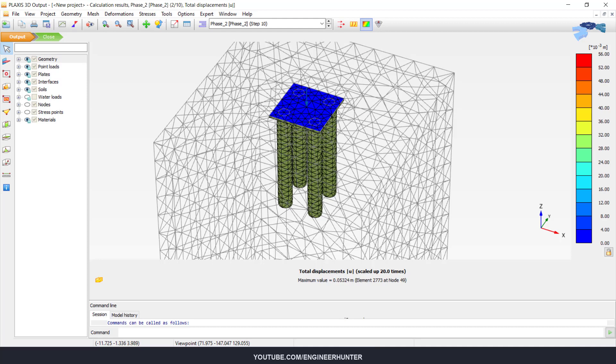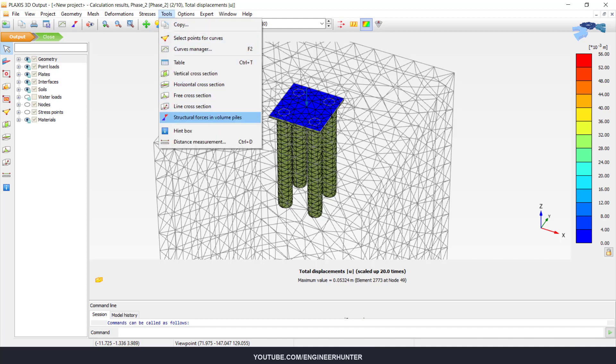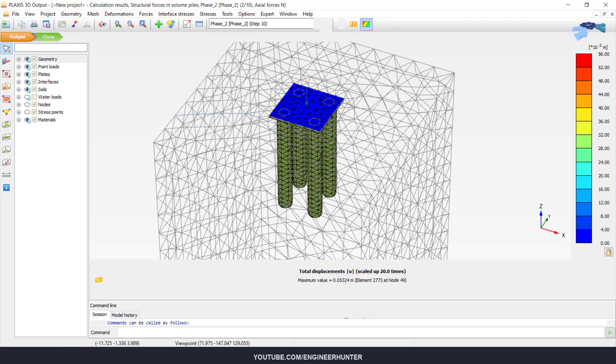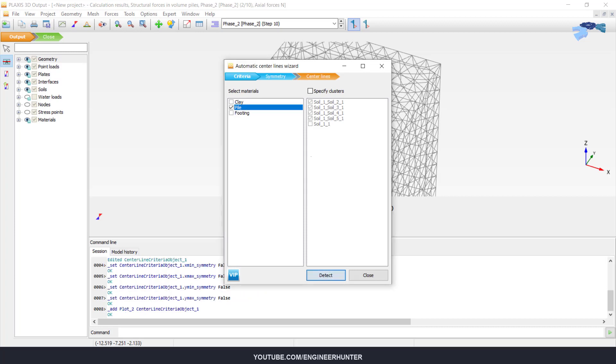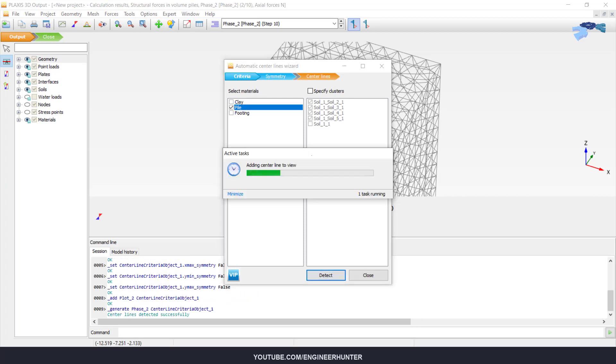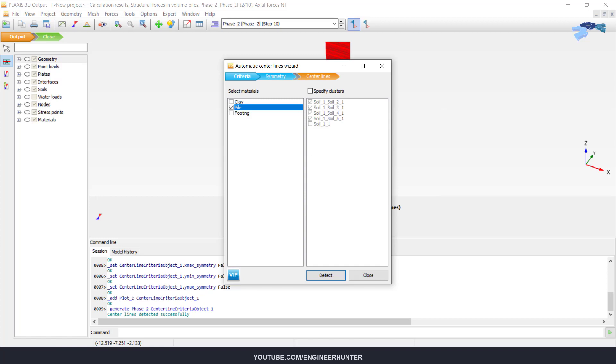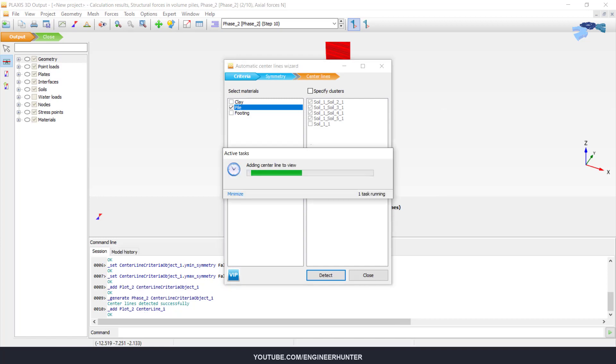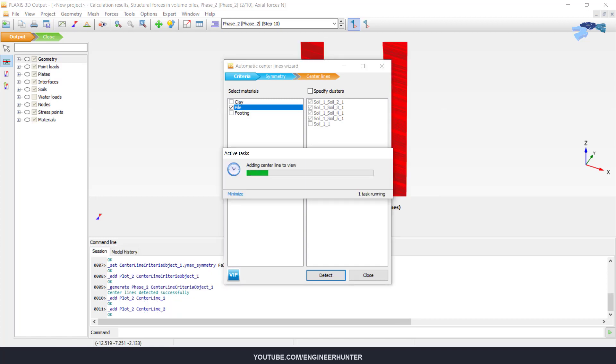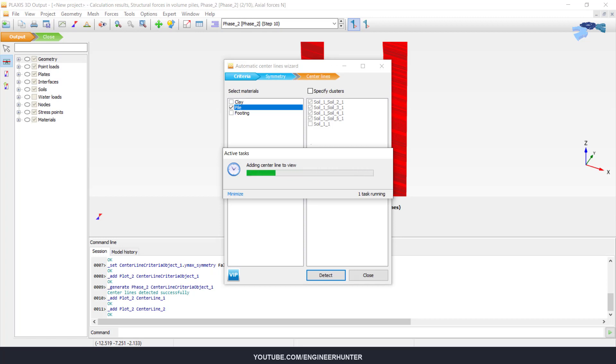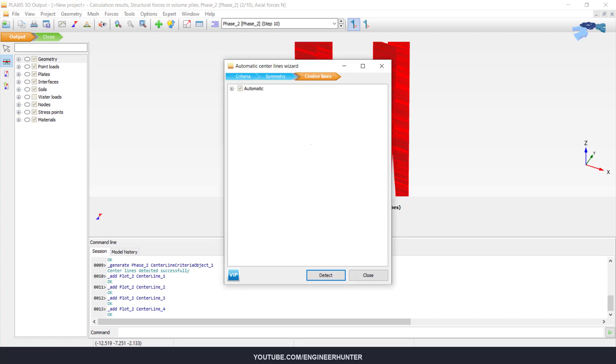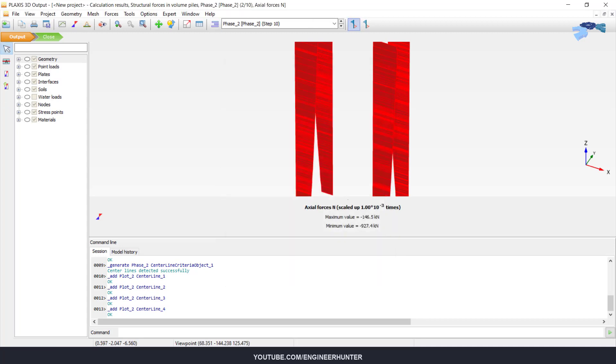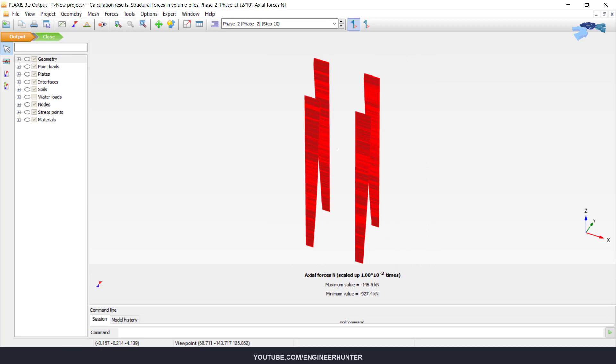So what we need to do, we just go to tools and structural forces in volume piles, and click on pile here and detect. Now everything is done and you can view the result.